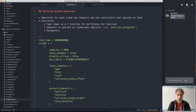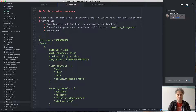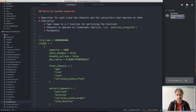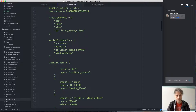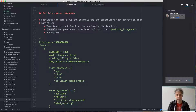A particle system resource specifies, for each cloud, the channels and controllers that operate on them. Controllers are specified by type — a name that maps to a C function doing the actual evaluation. For example, a 'position_sphere' initializer maps to a function that randomizes a position in a sphere with a given radius. The settings also typically specify which channels the controller operates on.